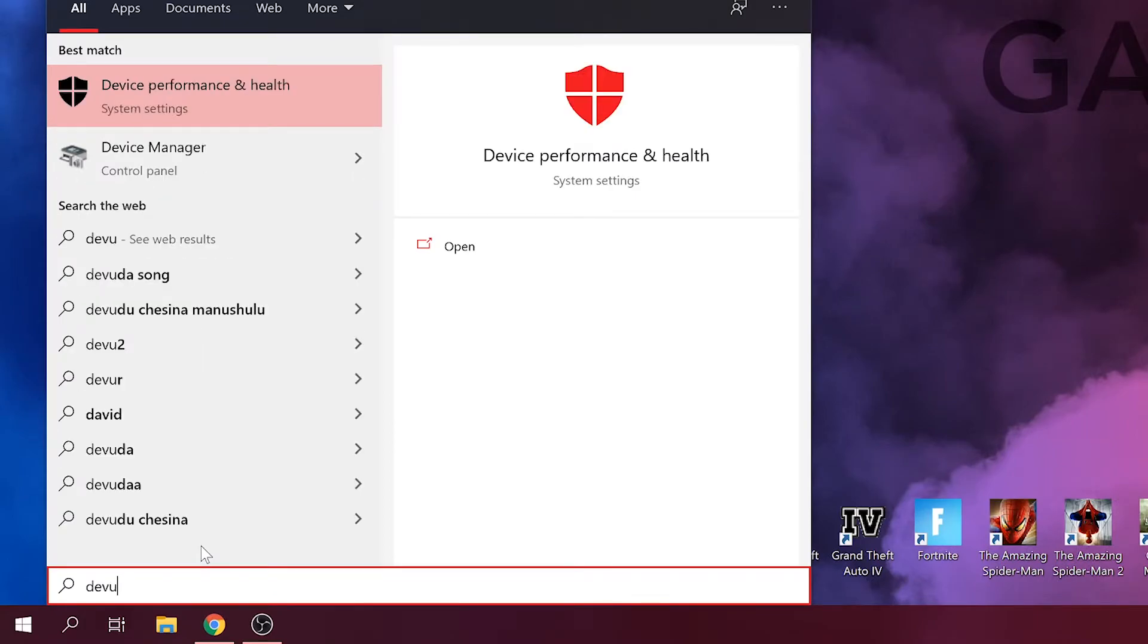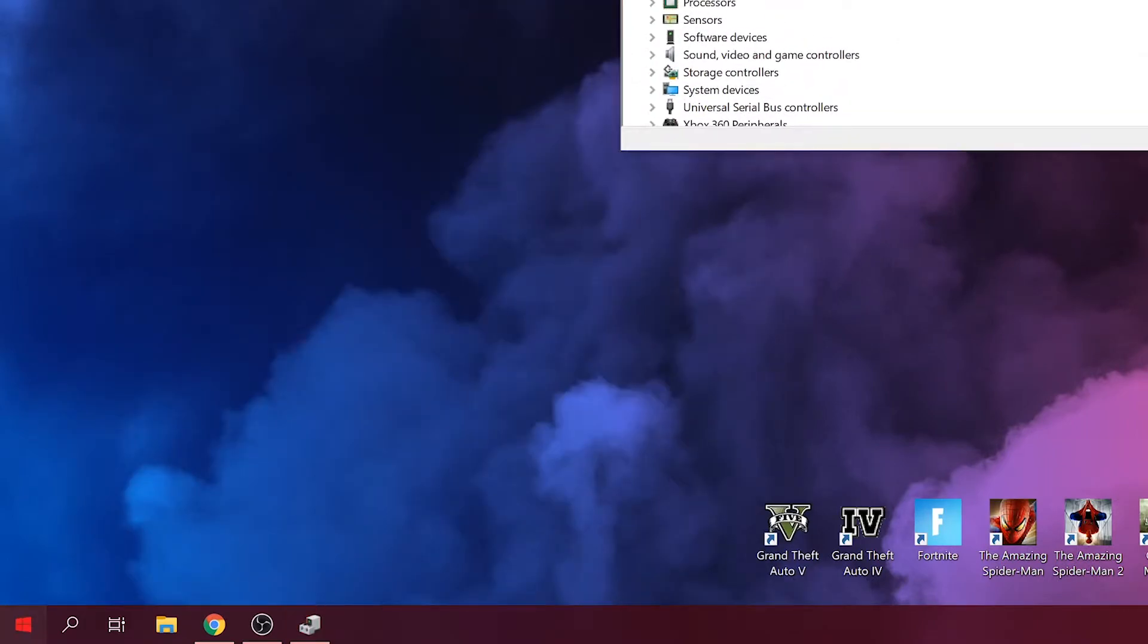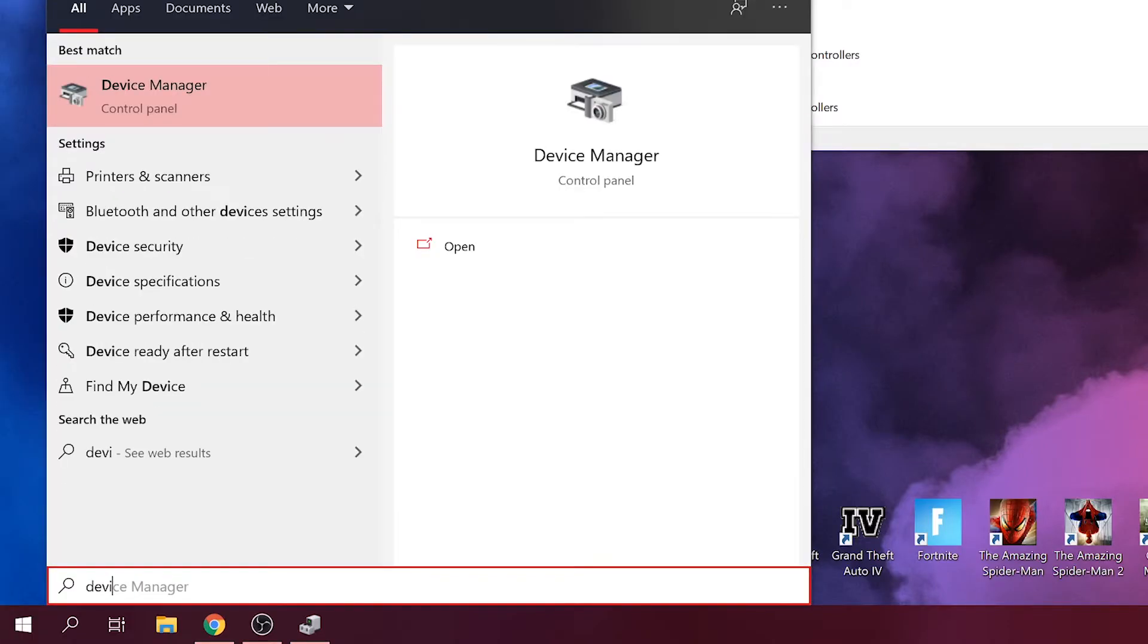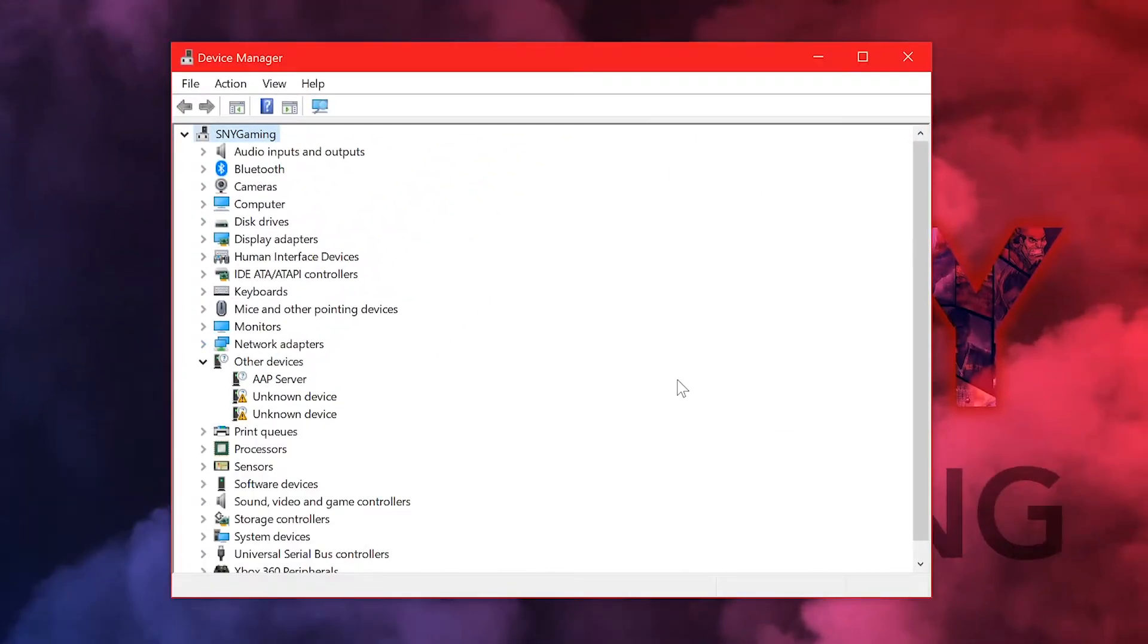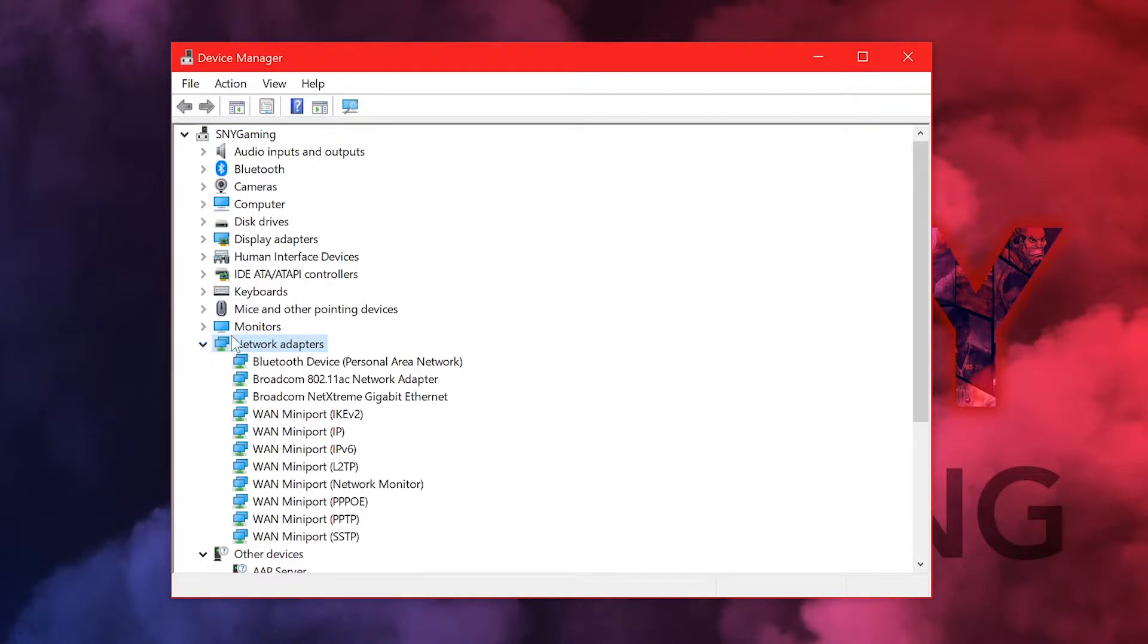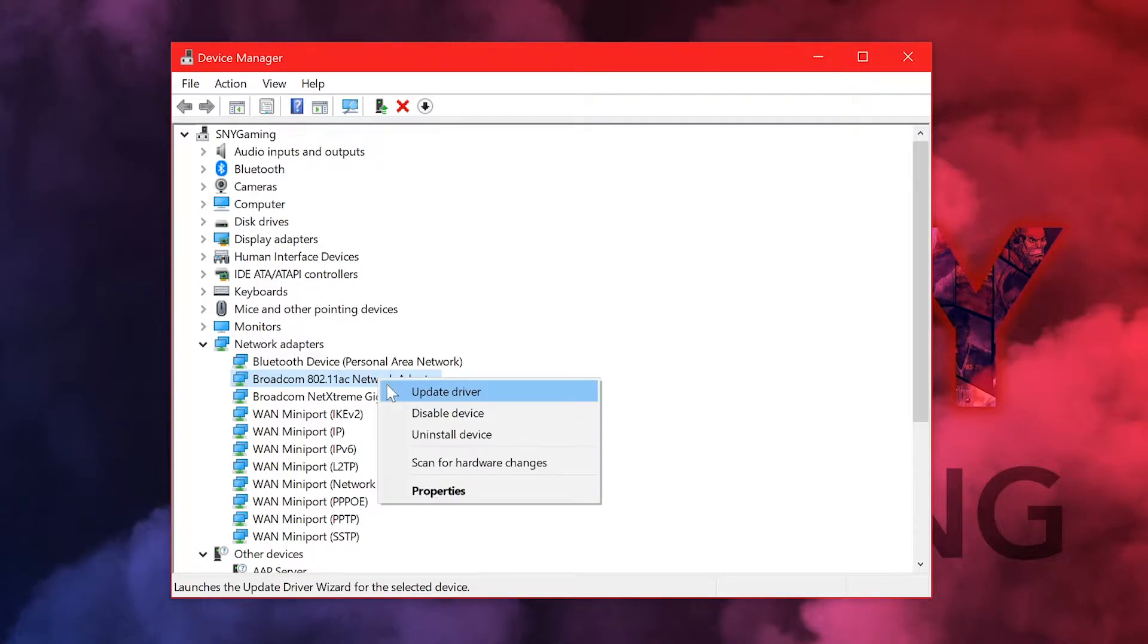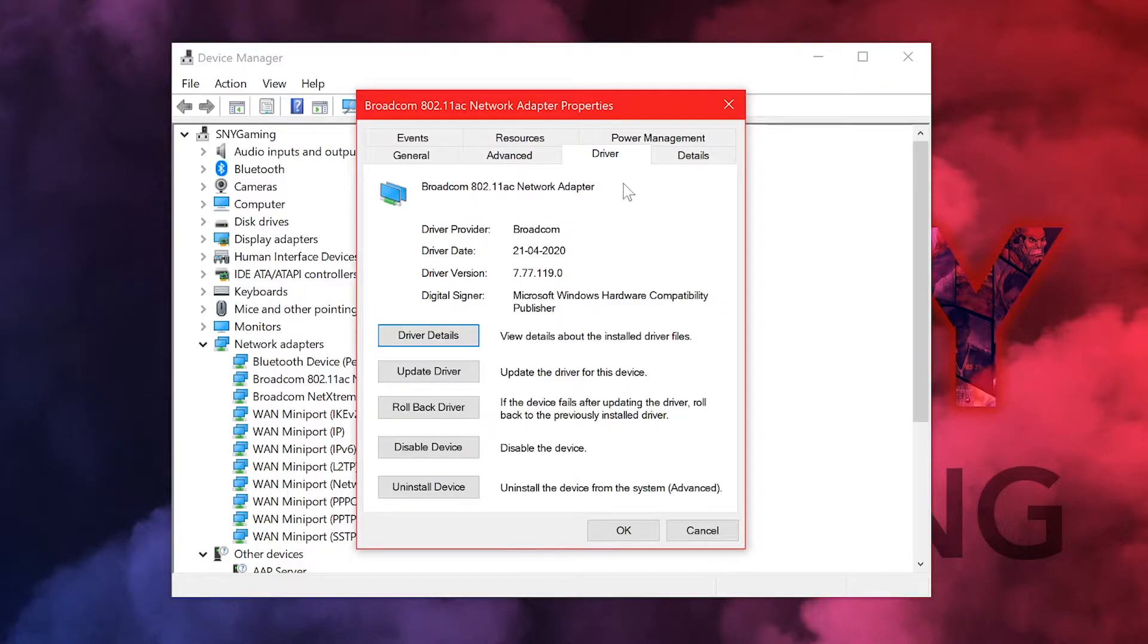What the problem is, when you go to device manager, if you want to go to device manager go to start and then you search for device manager. Once you're into device manager, here you will see network adapters. Expand network adapters and 100 percent in all your PC you're going to have something like this, a Broadcom 802.11ac network adapter. If it's the Broadcom then this is going to help you out. Click on properties and go to driver.